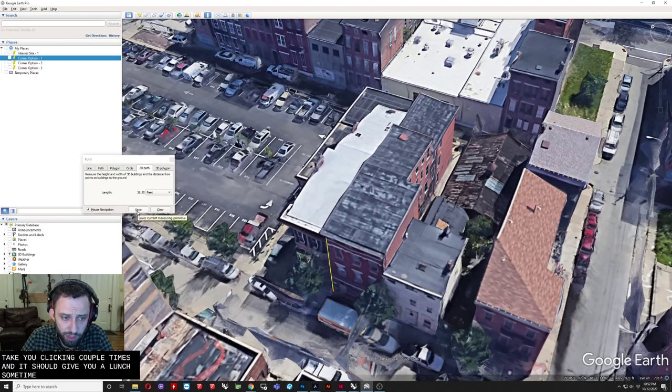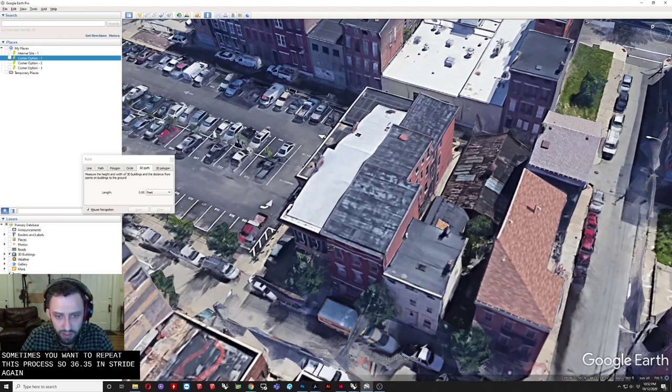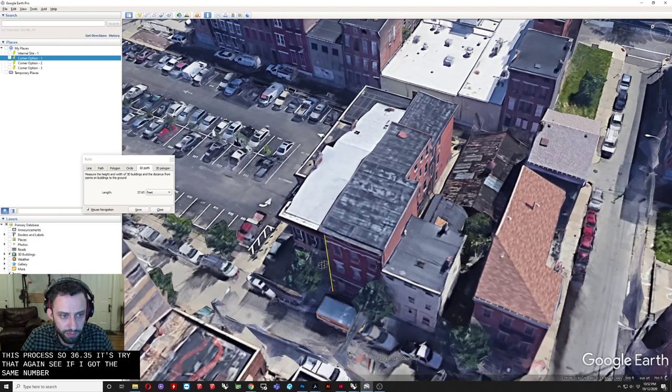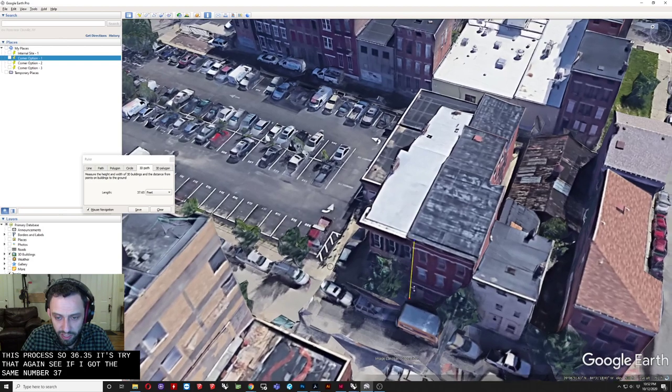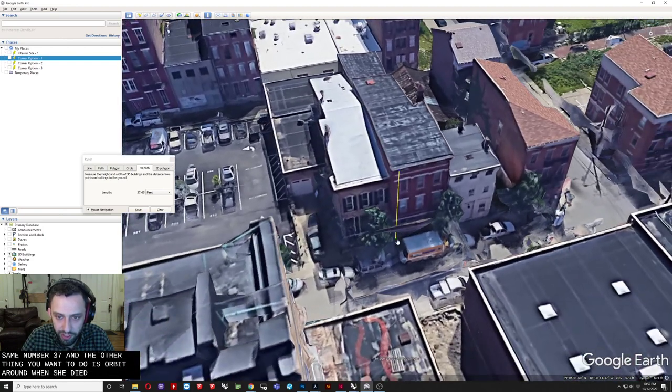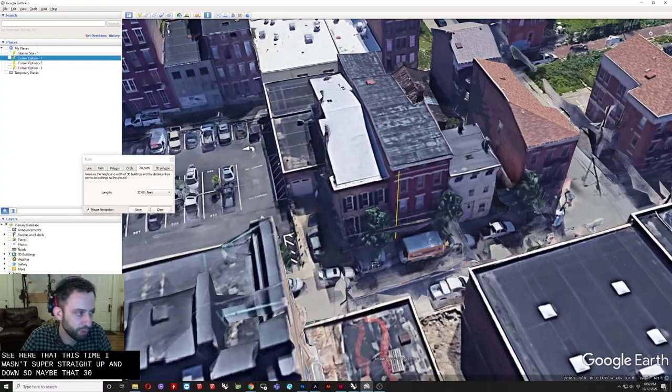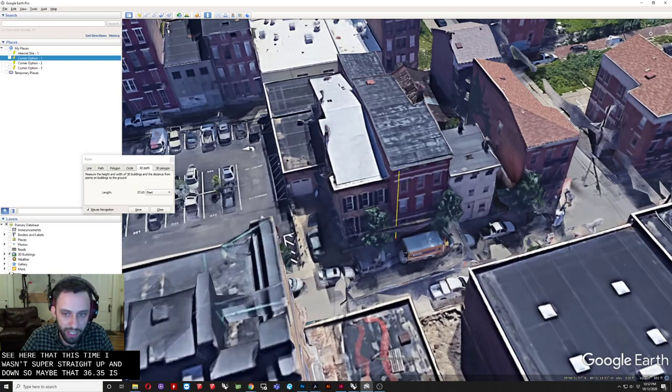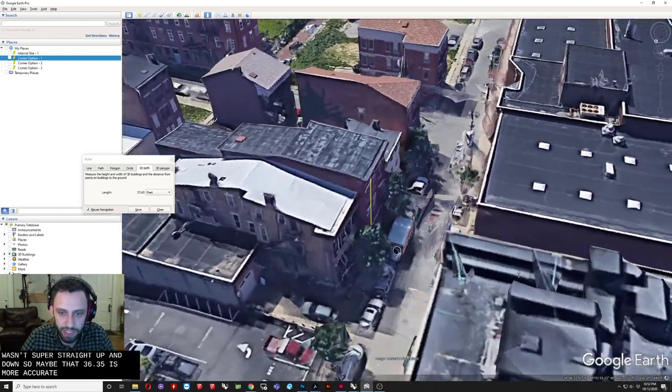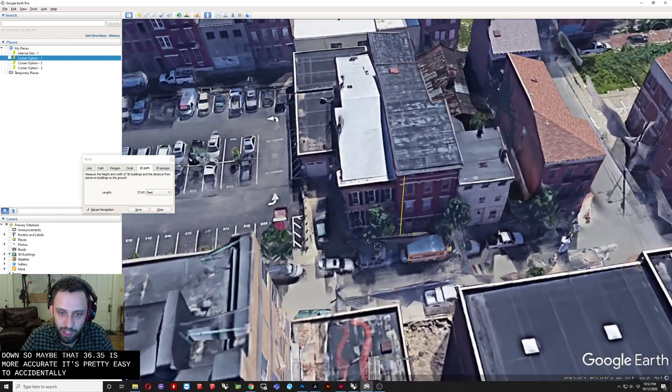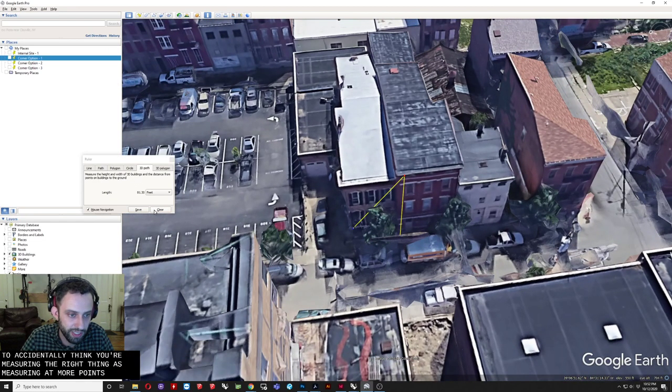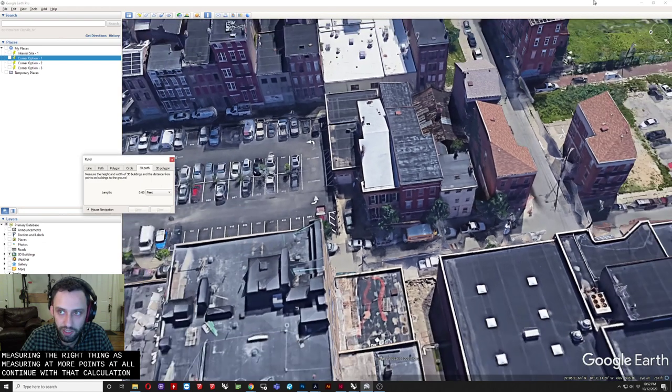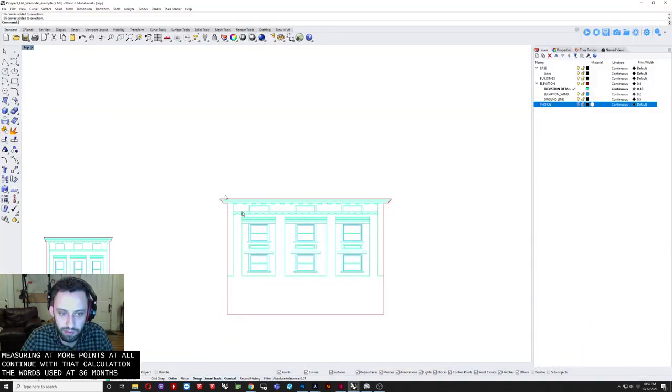Sometimes you want to repeat this process. So 36.35. Let's try that again. Let's see if I get the same number. 37. And the other thing you want to do. Is orbit around. Once you've done it. You can see here. That this time. I wasn't super straight up and down. So maybe that 36.35. Is more accurate. It's pretty easy. To accidentally think you're measuring. The right thing. Say if I was measuring. If you add more points. It'll continue with that. Calculation. So we'll just use that 36.35.